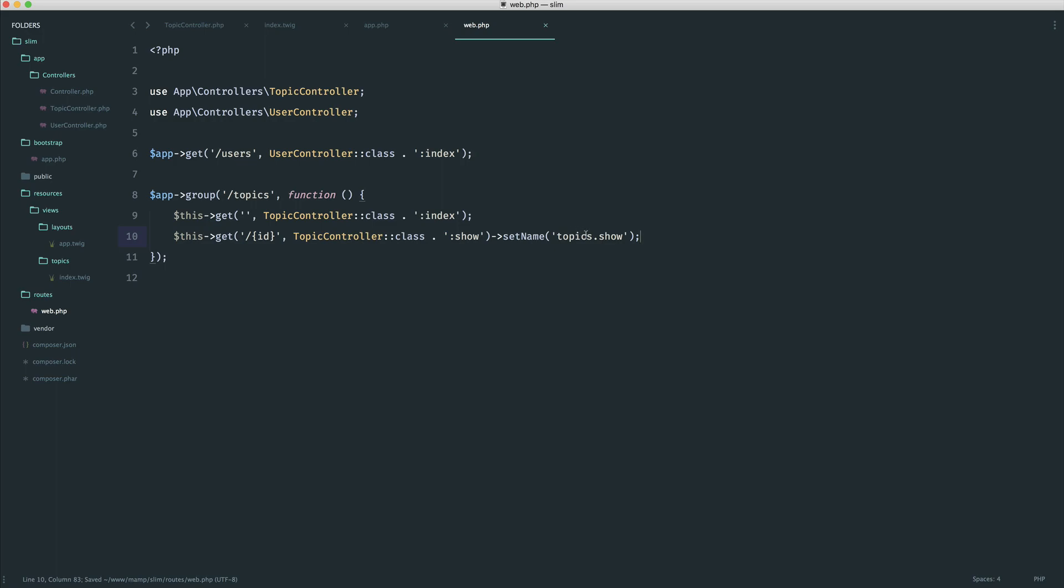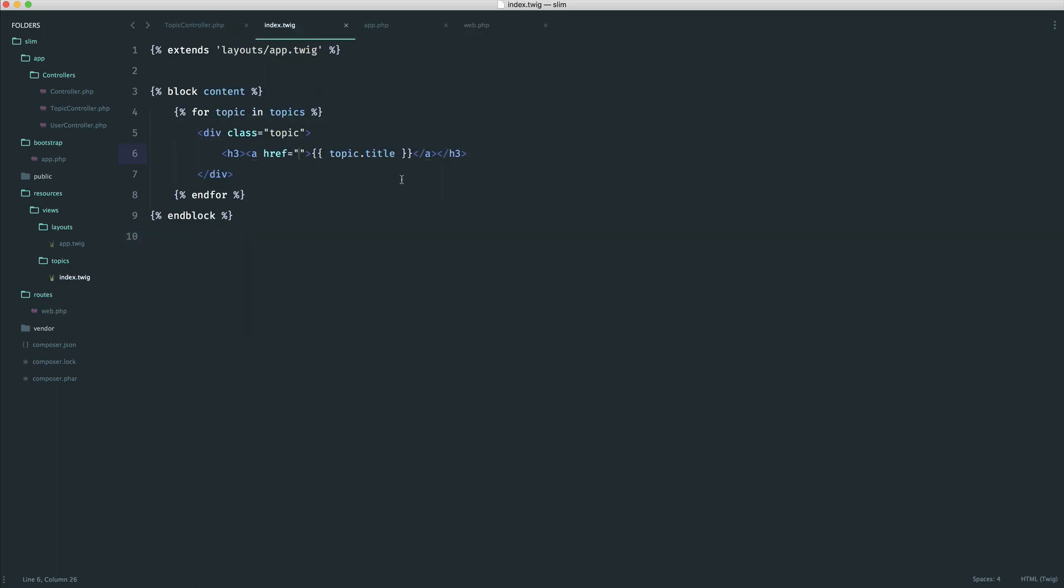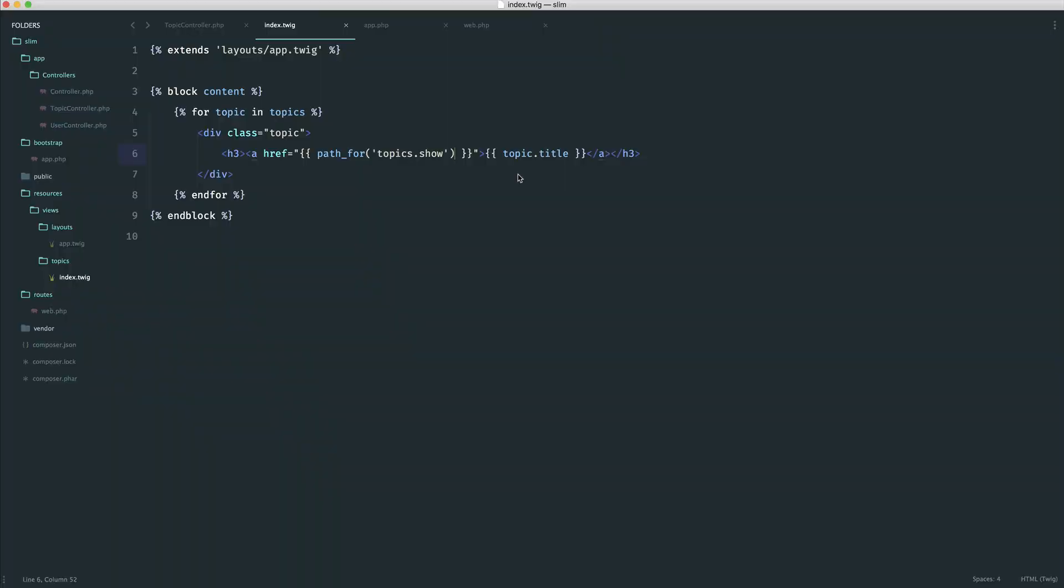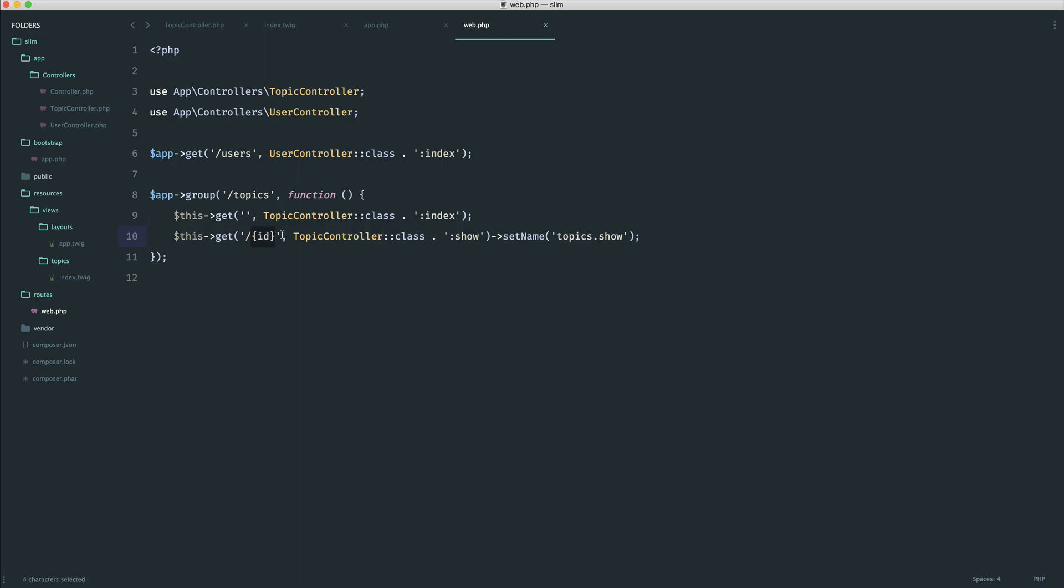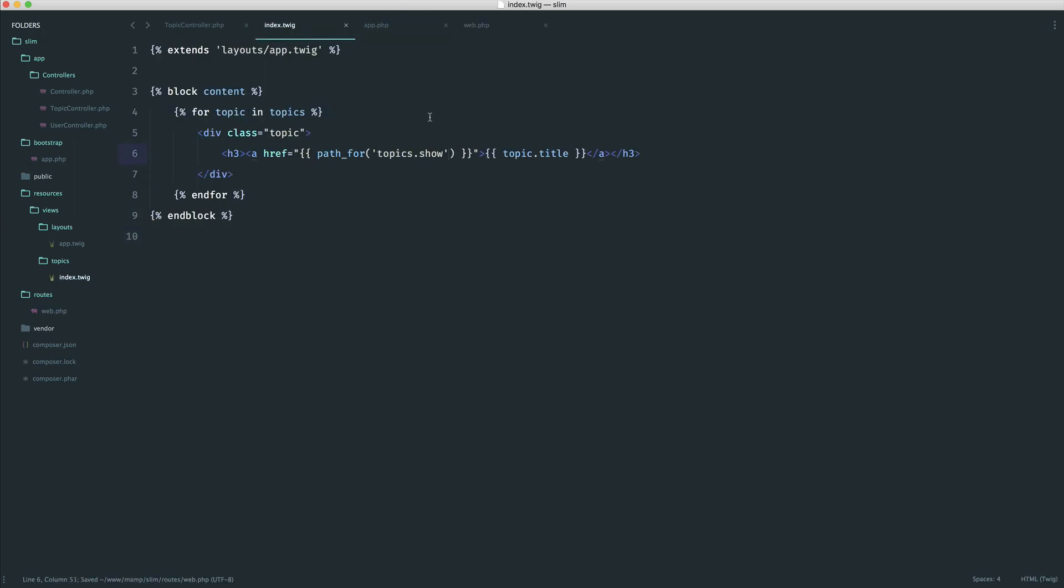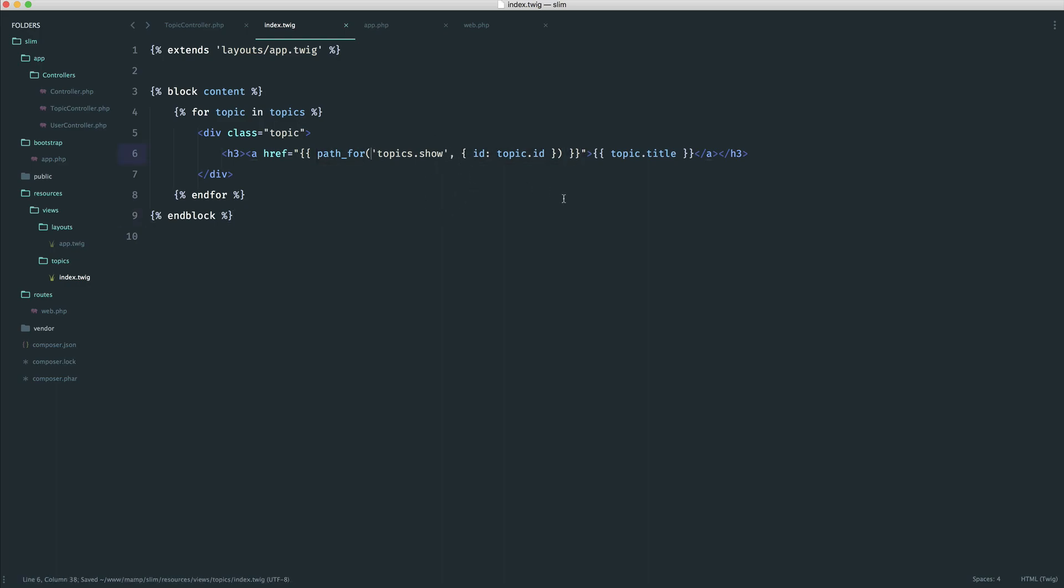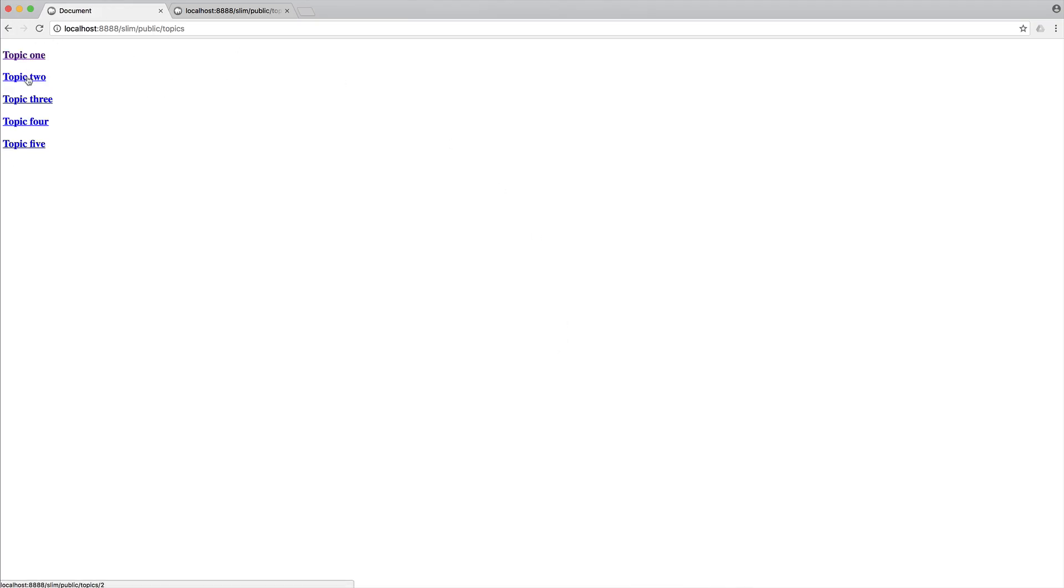So now that we've got this, we can reference this by name over here. So very simply, we can say path_for, and then we can say topics.show. Now the only problem is we need to pass an ID through to this. So at the moment, we see that we essentially have missing data for URL segment ID. All that means is we haven't passed an ID through because we are expecting an ID to be passed in this URL. So all we need to do is use an object here. And we would say id, and then we would explicitly say that is the topic id. So this is how we would pass parameters through when we're generating paths for URLs.